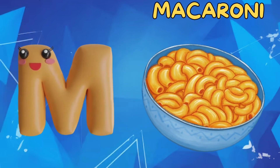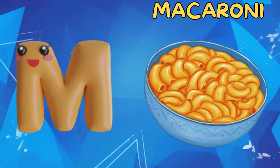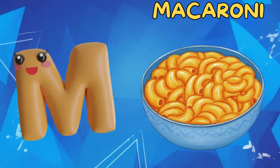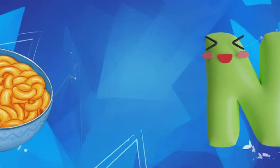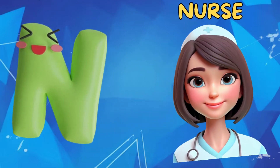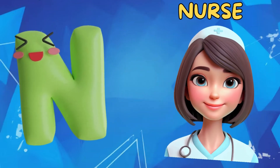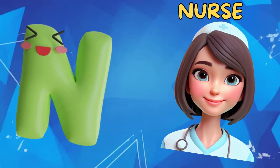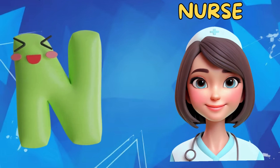M is for macaroni, m-m-macaroni. N is for nurse, n-n-n-nurse.